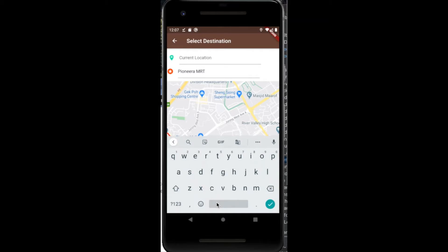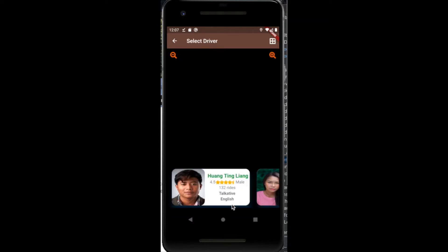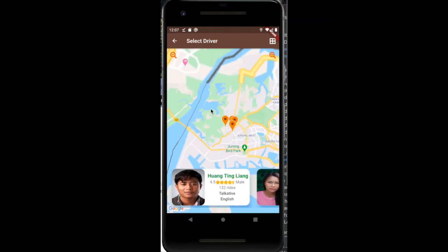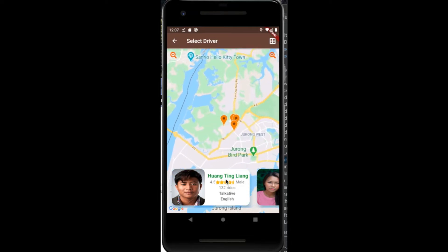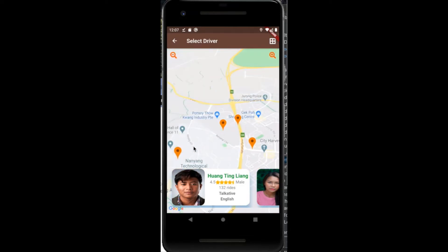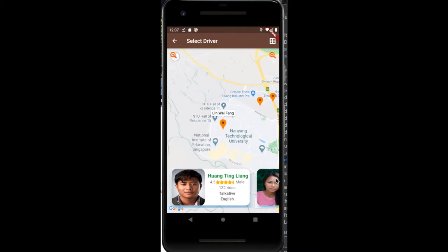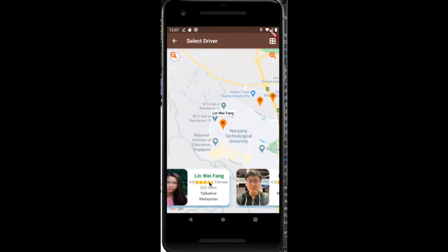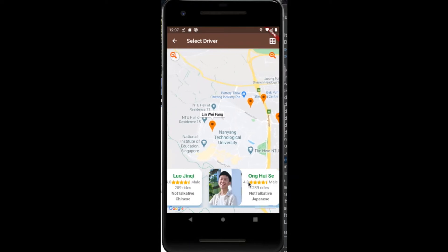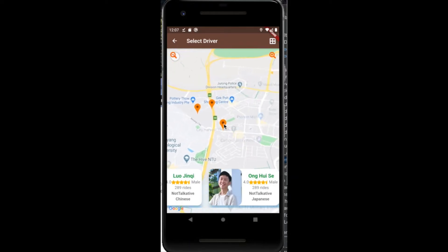After all of this, the user would click the done button. This then causes the application to look for potential drivers within the vicinity of the user's location, who also fit the user's preferences that were previously selected. The location of the various drivers are reflected on Google Maps, thus allowing the user to select which driver he or she would prefer.